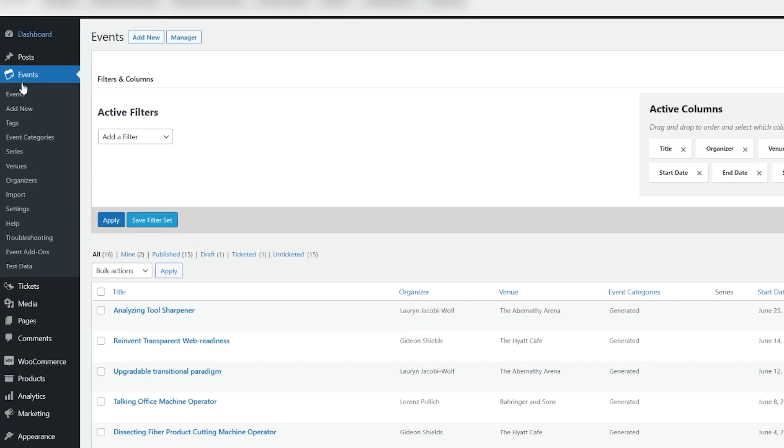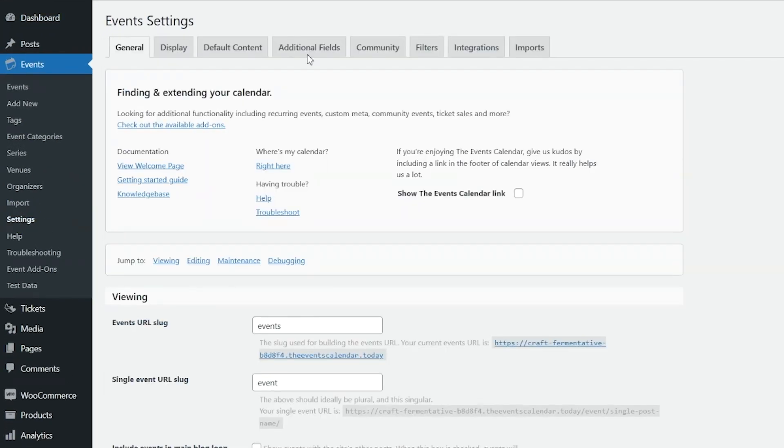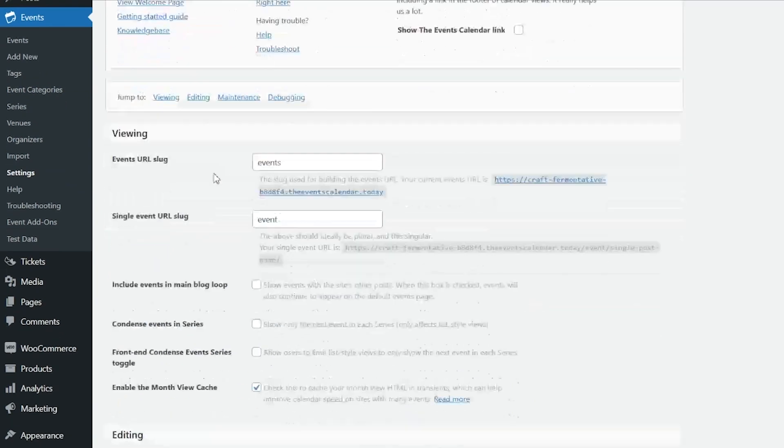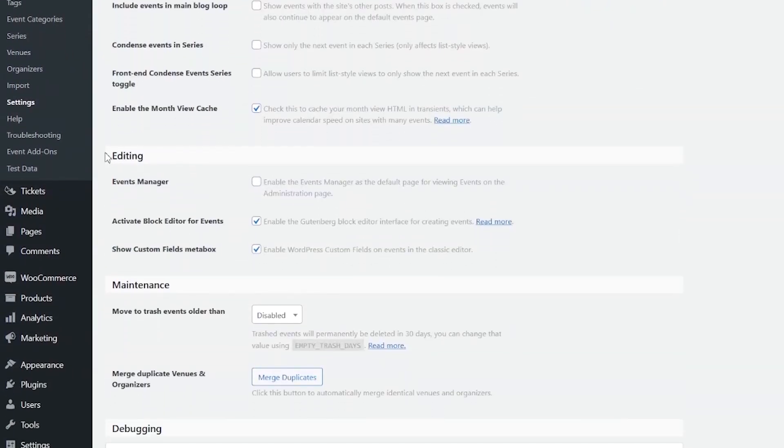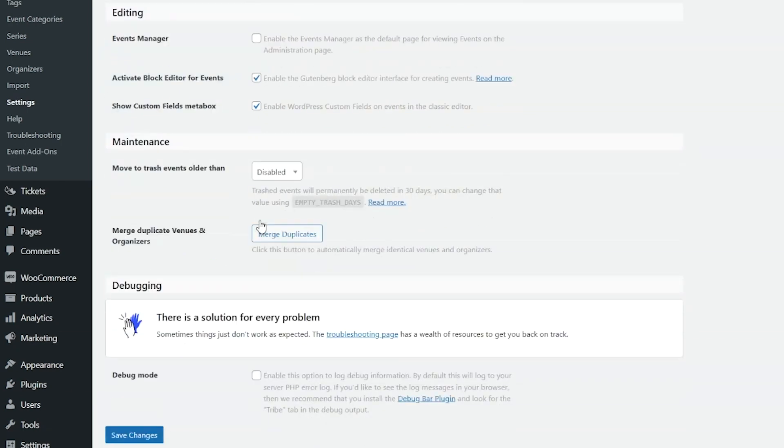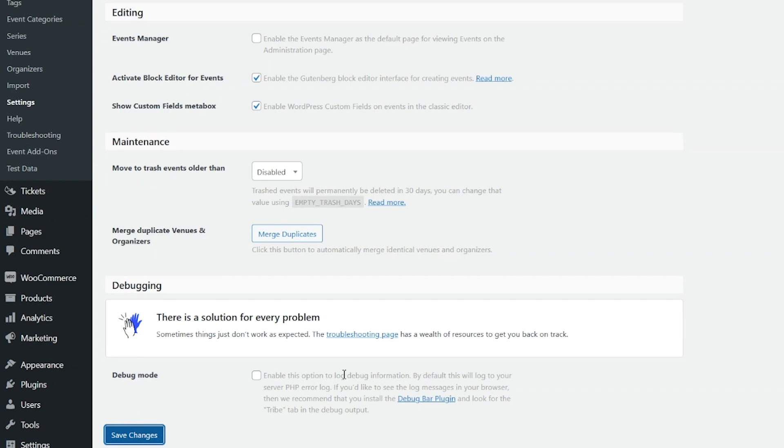So we're already under Events, so we'll click Settings. General is the first tab displayed. Scroll down to where you see Editing. You'll see Activate Block Editor for Events. Checkmark that box. Save the changes.